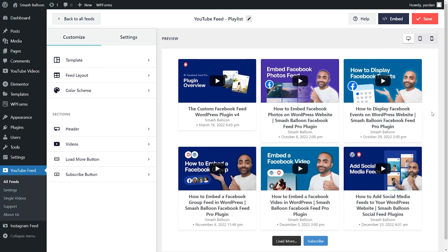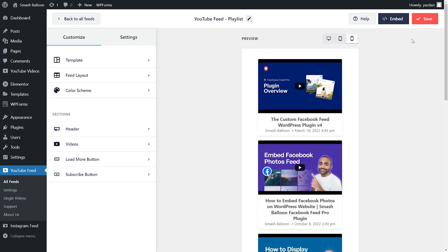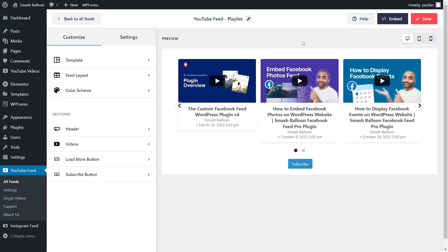With YouTube Feed Pro, we want to make sure your feed looks great across all devices. That's why we've included buttons to preview how your feed will look like on desktop, tablet, and mobile as well.